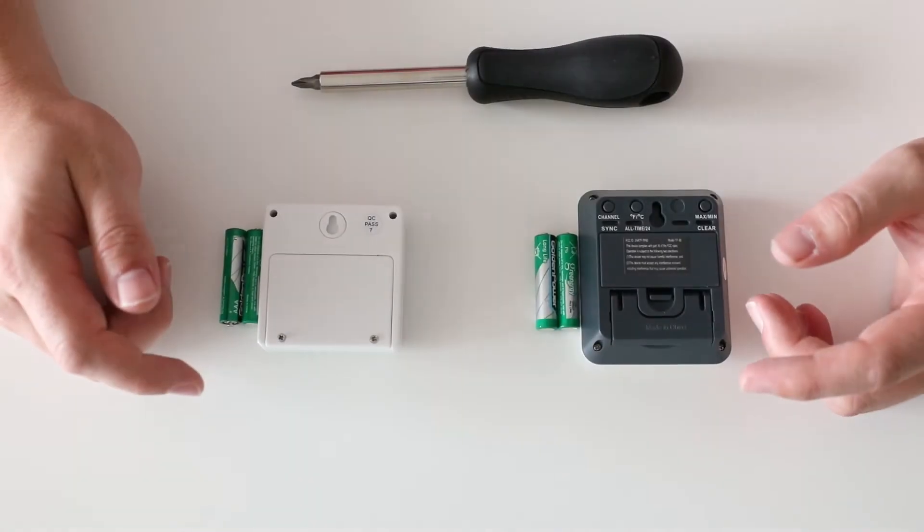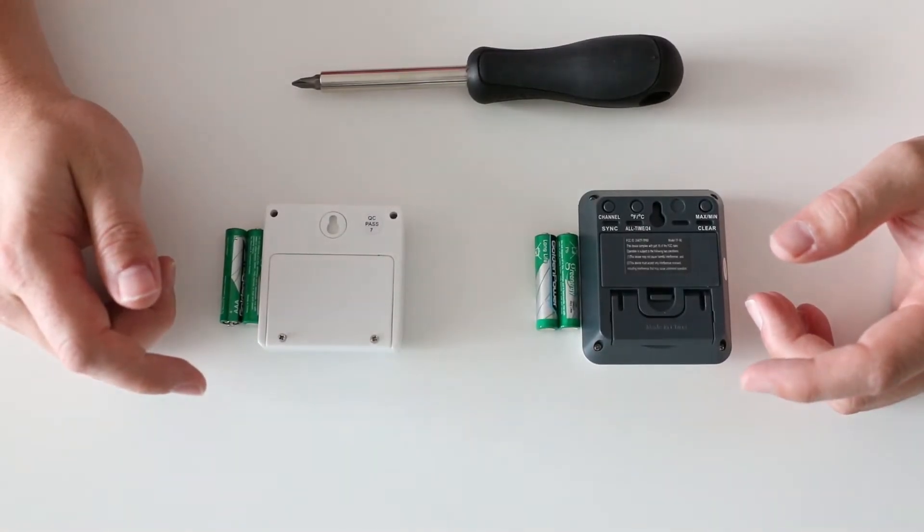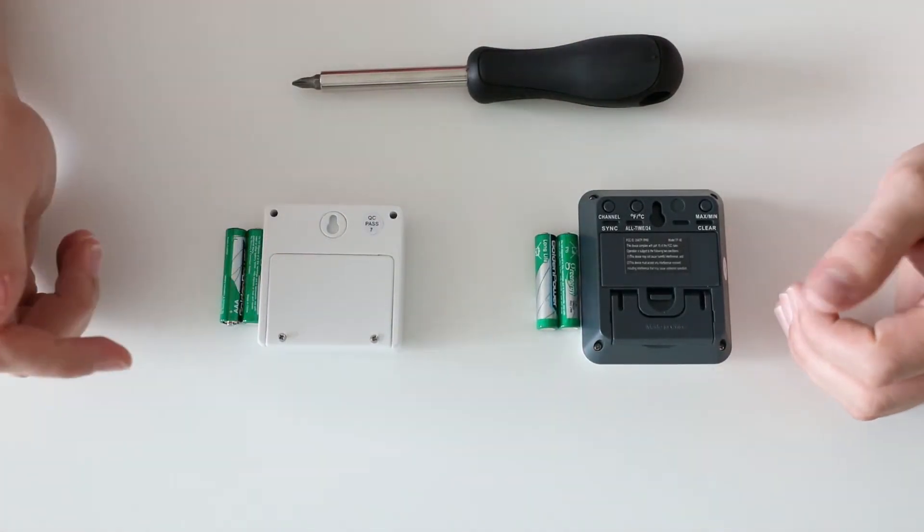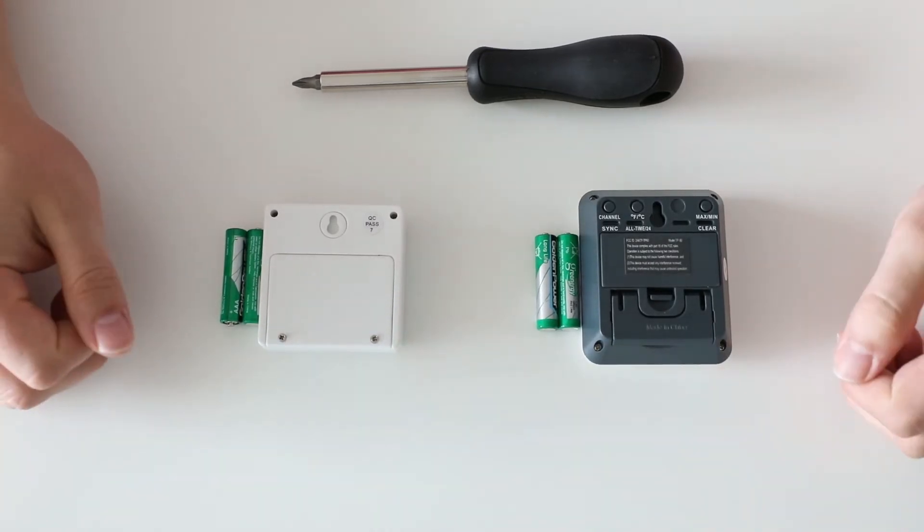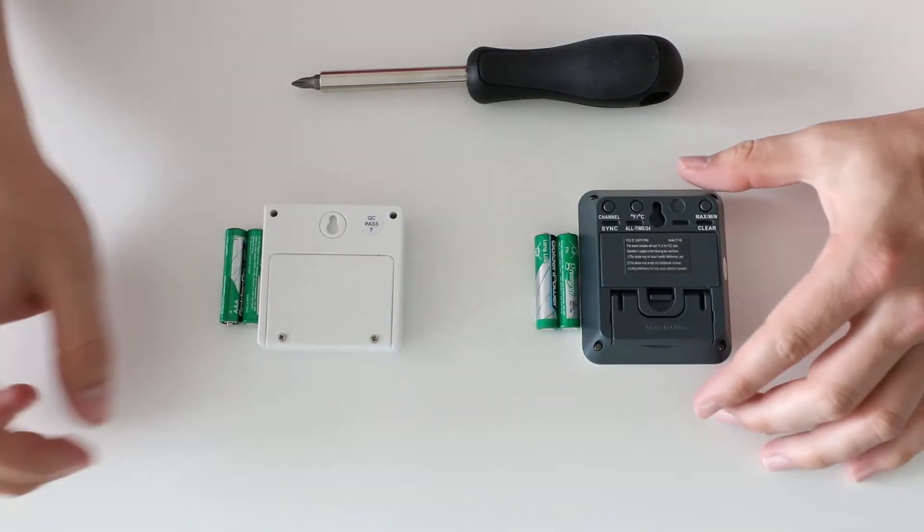In order to set up and sync your TP60, you will need a screwdriver, your batteries, the remote sensor, and the base station.